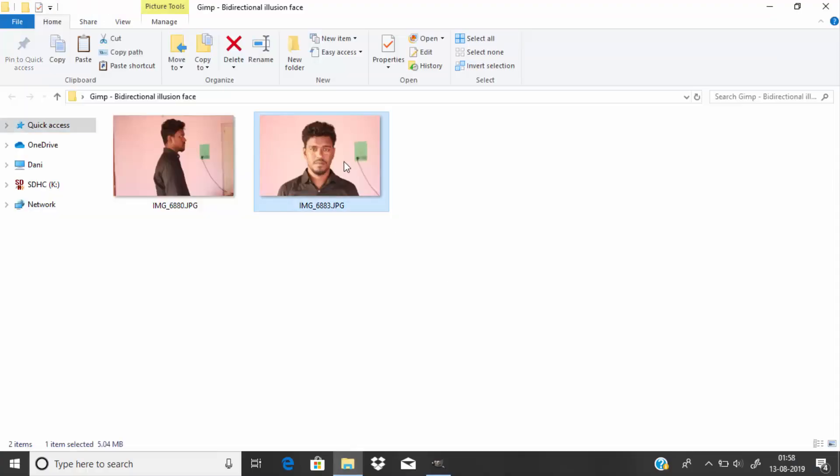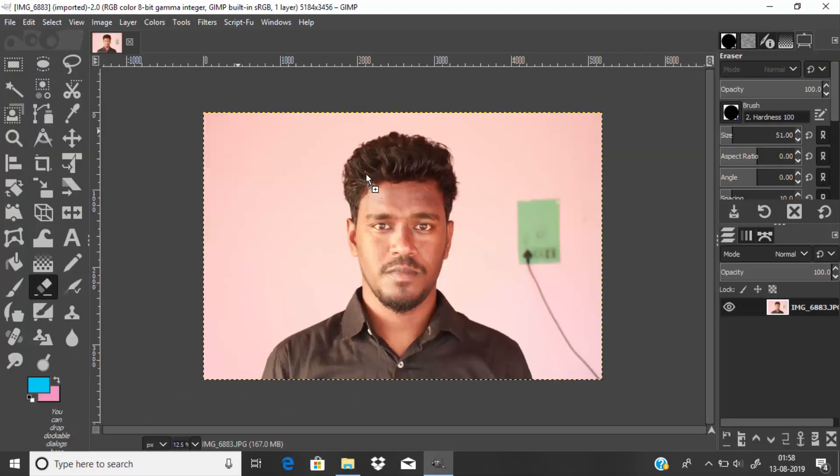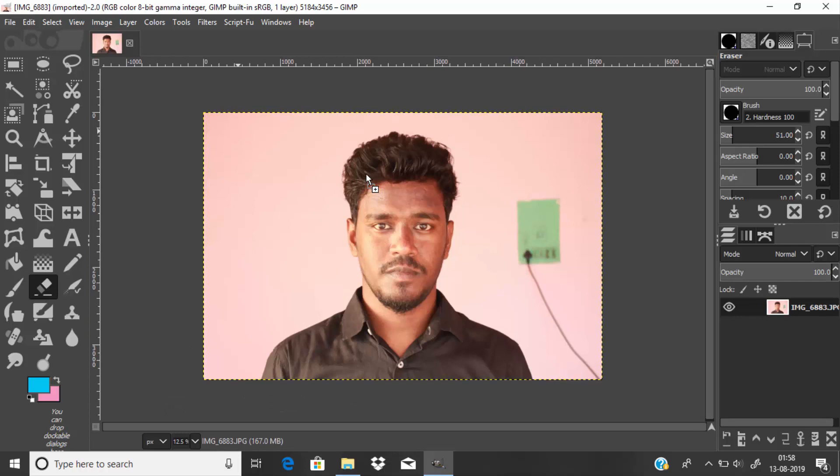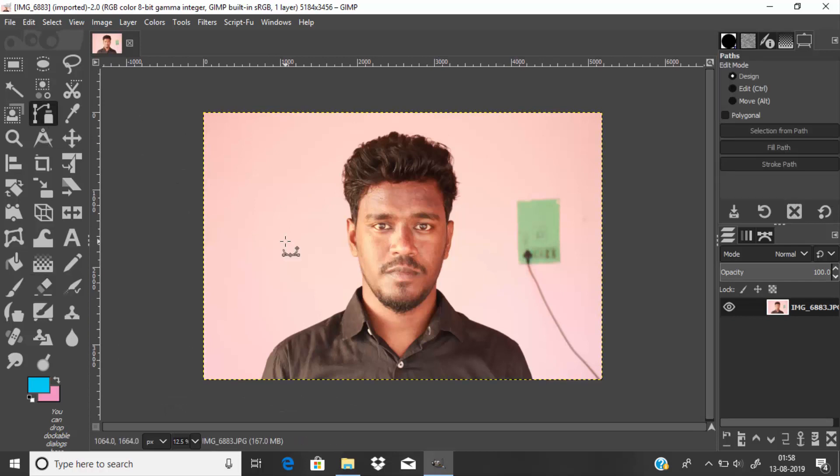First, open GIMP and drag and drop your front-looking image. I'm going to remove the background, so select the path tool and draw the path around the subject.